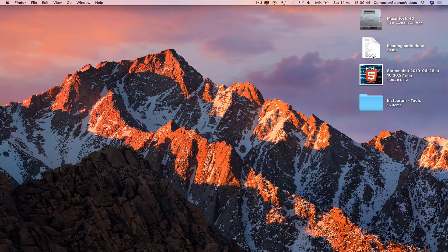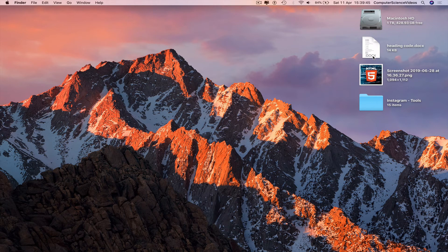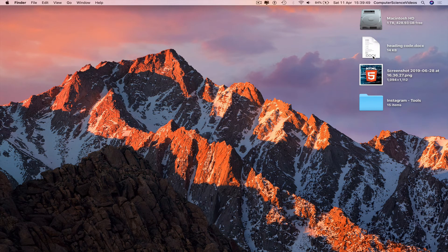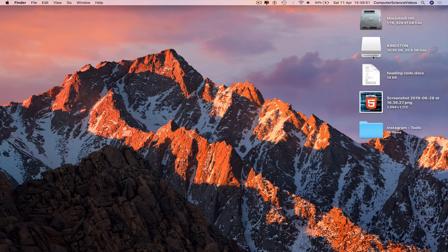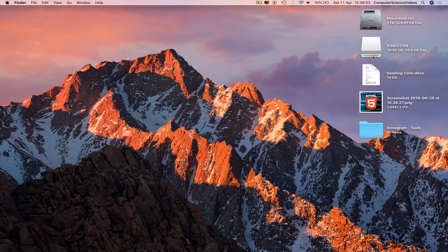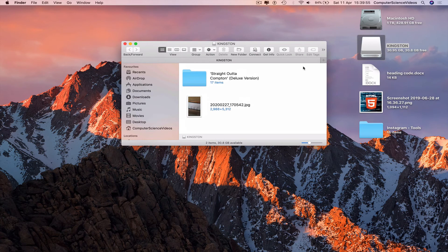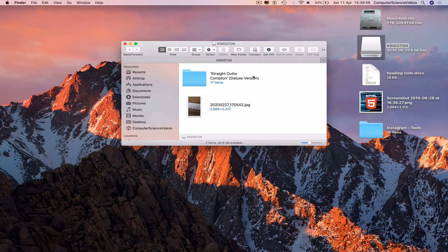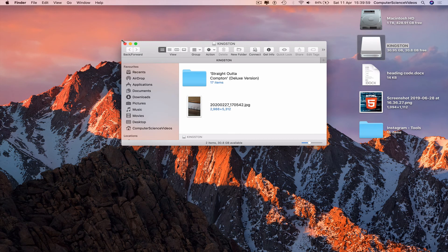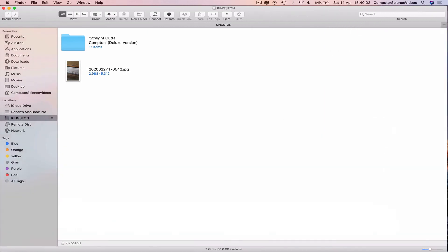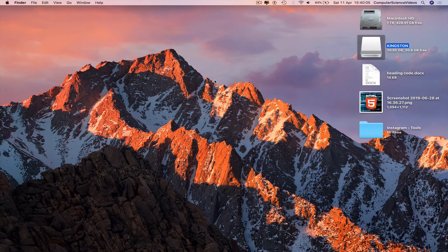Now to check, insert the USB back into the computer. That should open up on screen. There is the Kingston USB. Double click on this, and there we have the files: the album, the photo transferred from the SD card to the USB on a MacBook Pro.